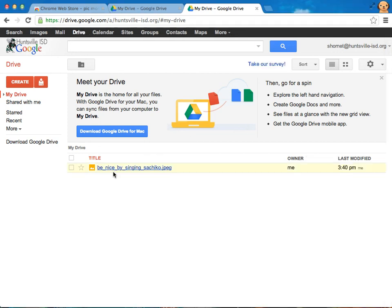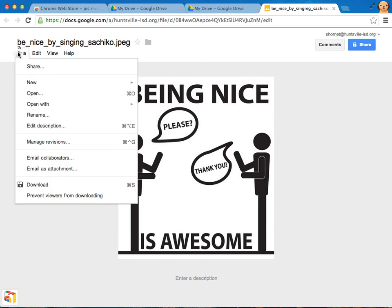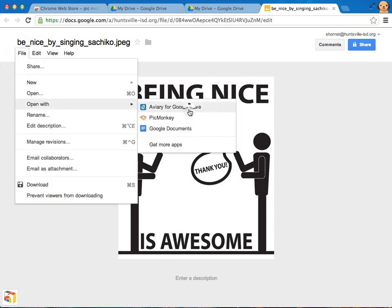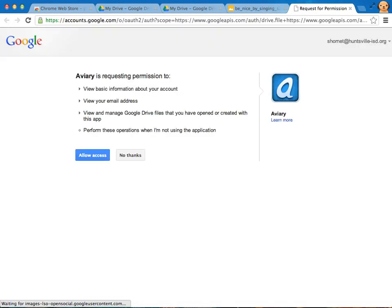Alright, so my file is uploaded. Here it is. And I'm going to give it a click. And now I'm going to choose file open with and I'll pick aviary. And I'll allow access.